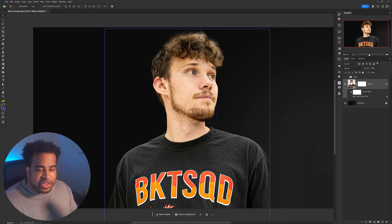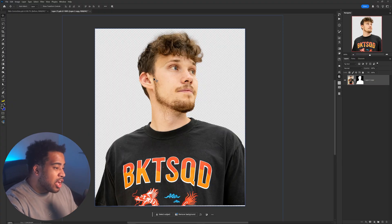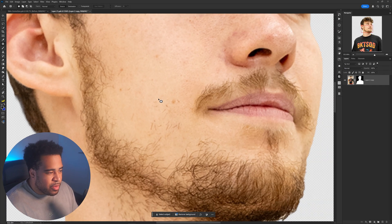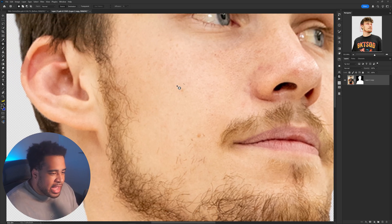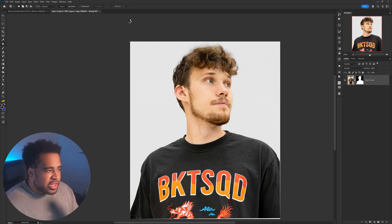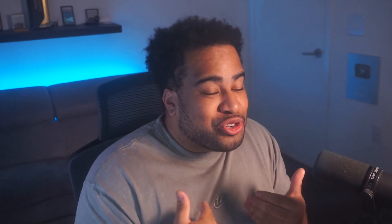Now with the smart object layer, double-click the page icon to open the rasterized version in a new document so you can edit it and it'll update in the original document. Press J for the Patch Tool — if it's not selected, click it now. Go around any random blemishes you don't want, move the selection to a clean area, and Photoshop does the rest. Save the document and it'll update when you close it.